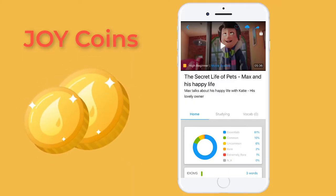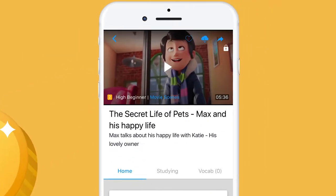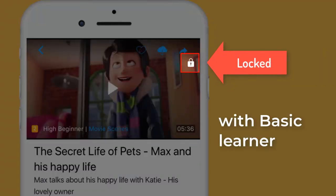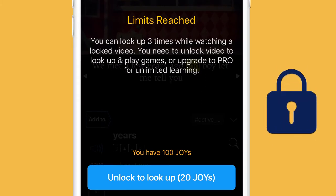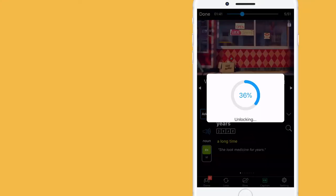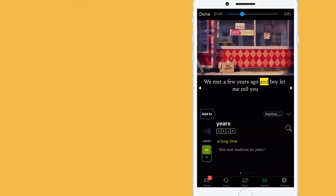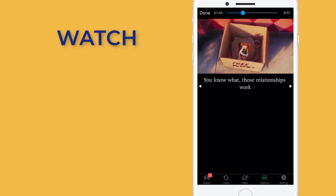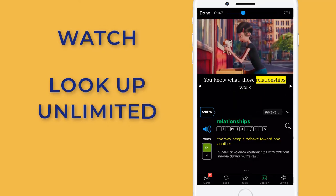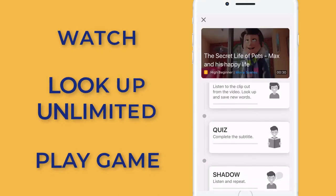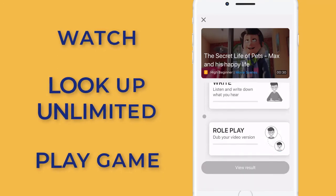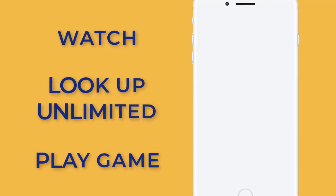JoyCoin is a virtual coin used to unlock videos on the eJoin app if you are a basic learner. If a video is locked, you can watch it and look up 3 times. If it is unlocked, you can watch and look up unlimited. And with Play Games, you can save up to 20 words in total with a Basic Account.